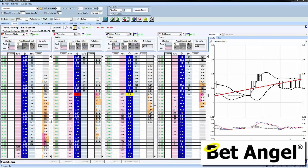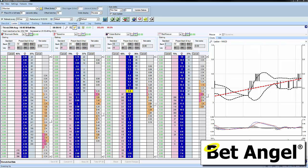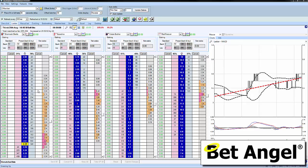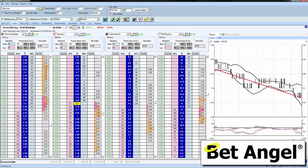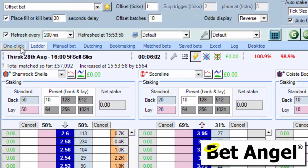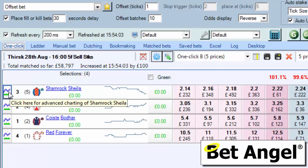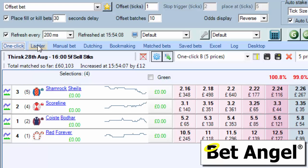In this video I'm going to talk you through all the various charting features that are available within BetAngel, and I'm going to start by looking at the ladder. You can access charting features from all over BetAngel - on the ladder you can see the charting icons, on the one-click screen you can click on the name of a runner or see a charting icon, but for simplicity I'm going to start on the ladder.